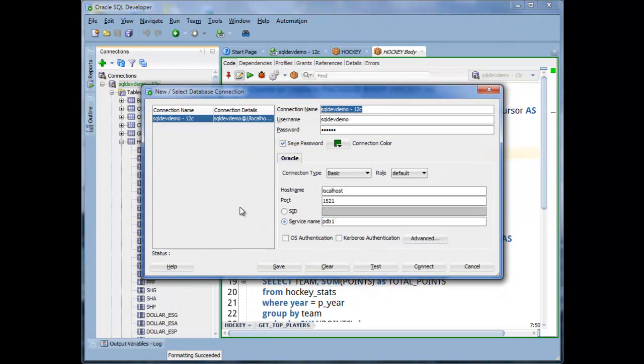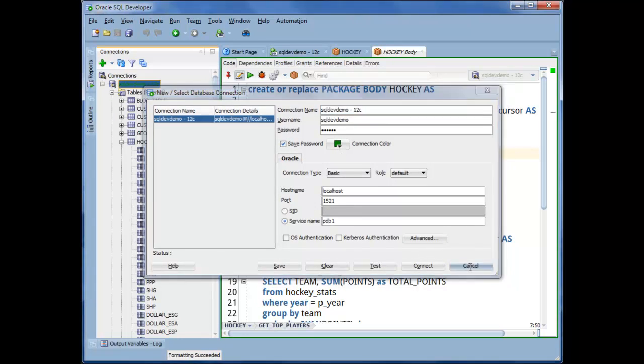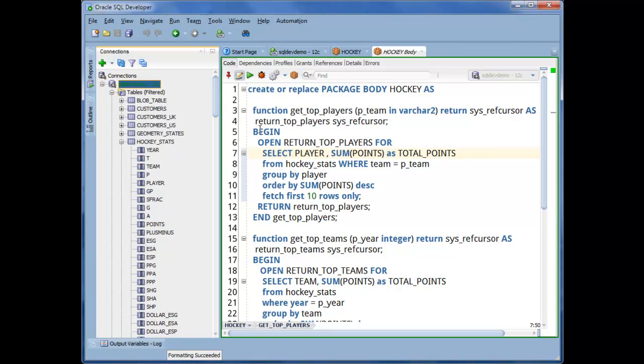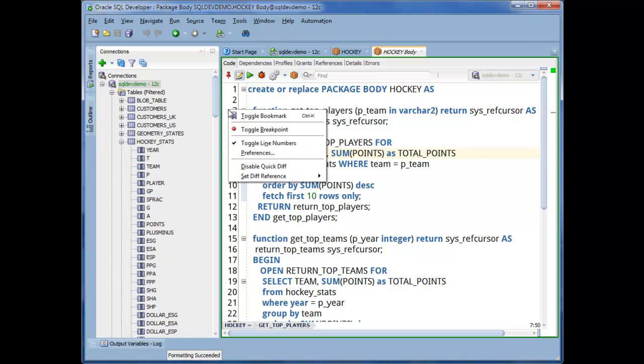When you define your connections, it can be helpful to set a color code to remind you what instance you're in when you have a code editor open. I like to right-click and enable line numbers.